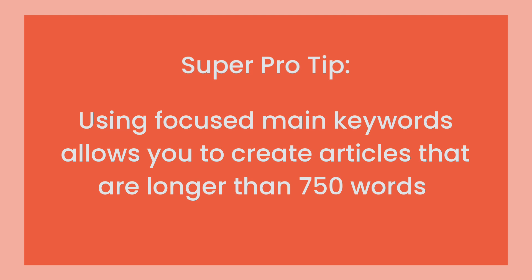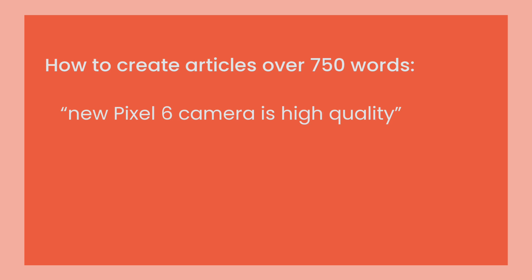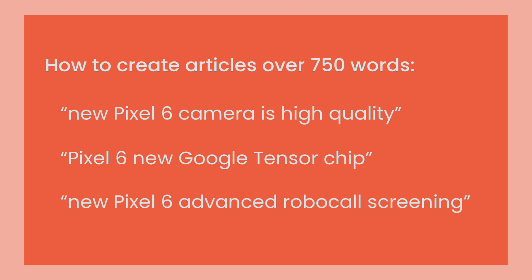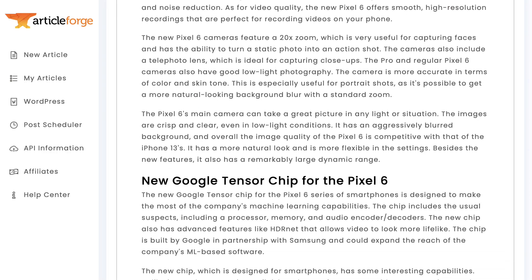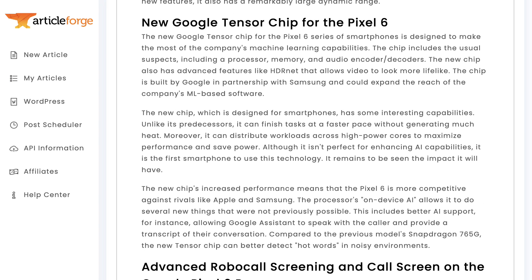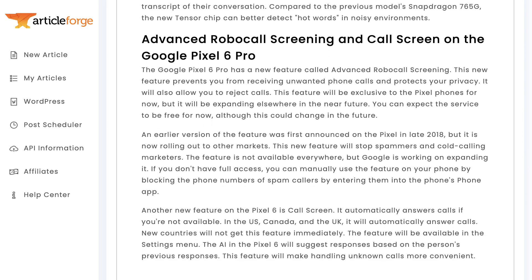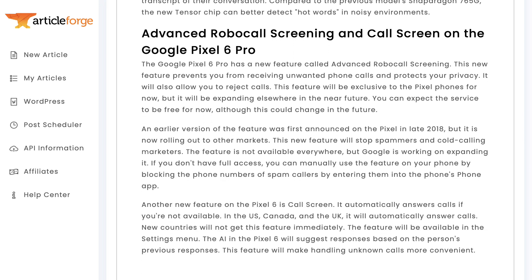Plus, by doing this strategy, you can easily create articles longer than 750 words. If you created an article for each of the following specific topics — 1) new Pixel 6 camera is high quality, 2) Pixel 6 new Google Tensor chip, 3) new Pixel 6 advanced robocall screening — you can combine all three articles together, using the title for each article as the subheader. Here you can see that we've done that, and the result is one very high quality long form article. And you don't have to stop there — you can do an article for each Pixel 6 feature and end up with a high quality 2000-plus word article.